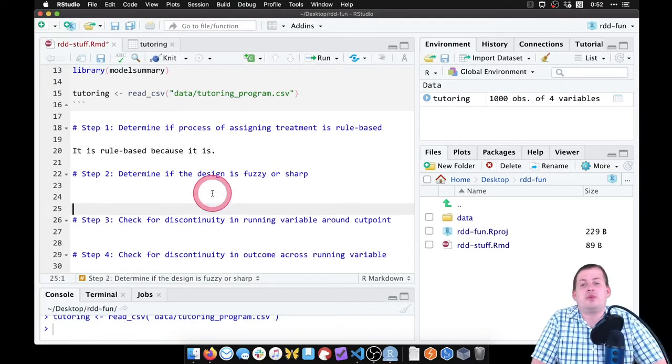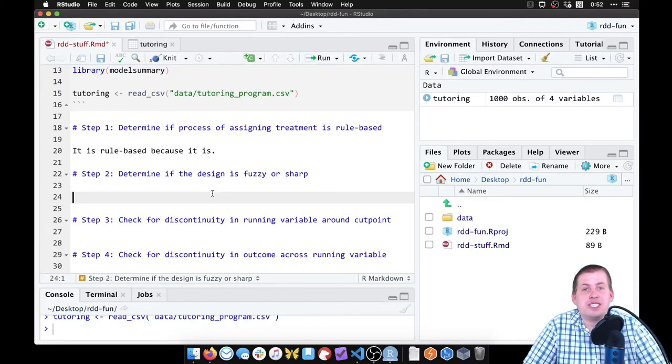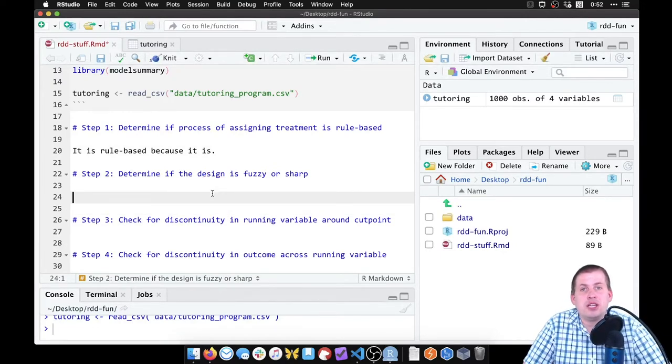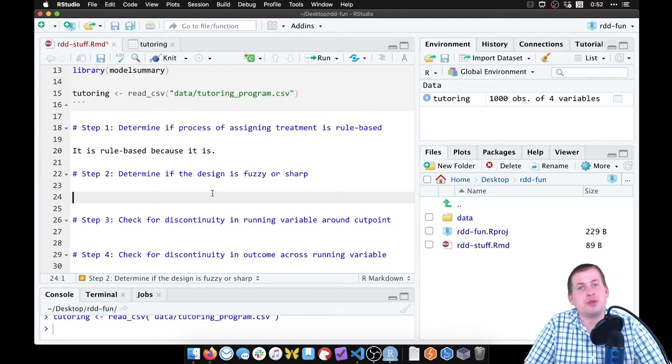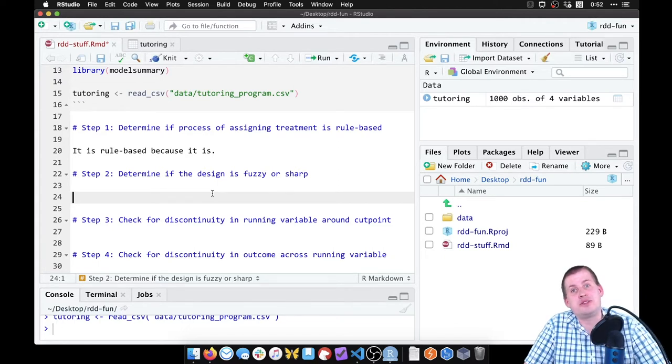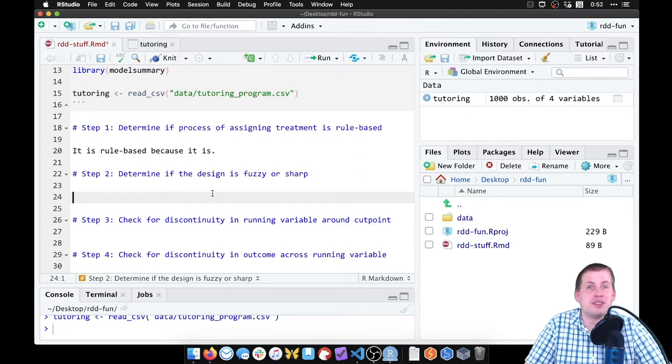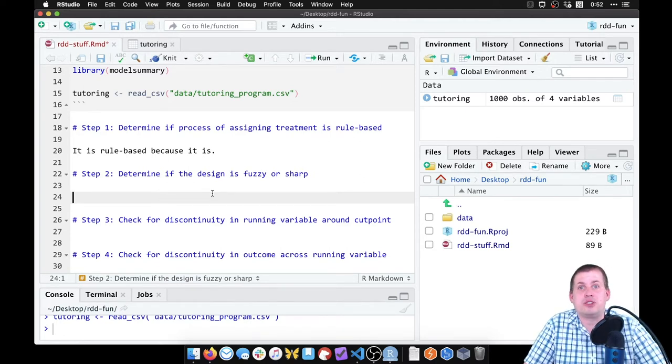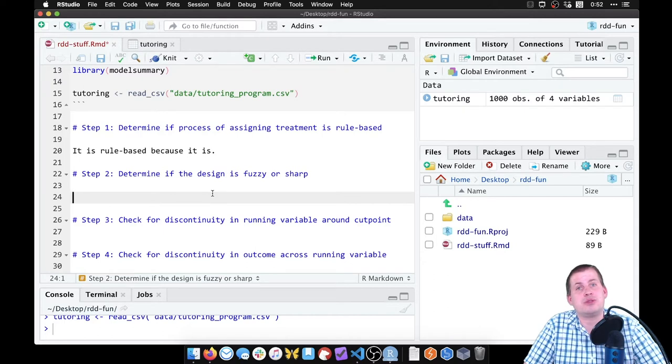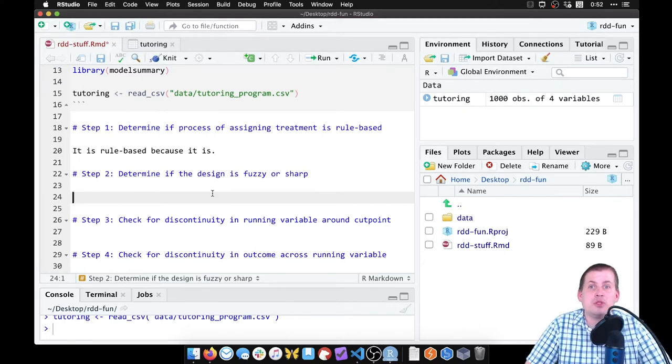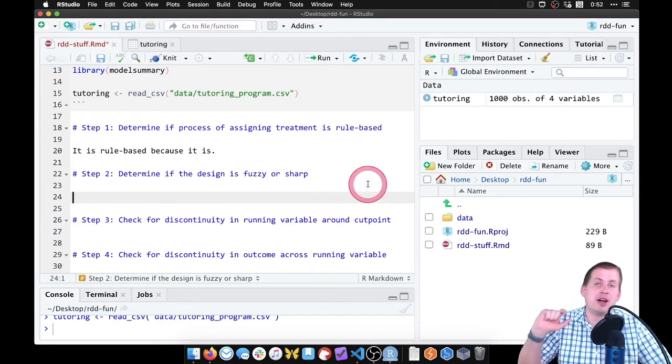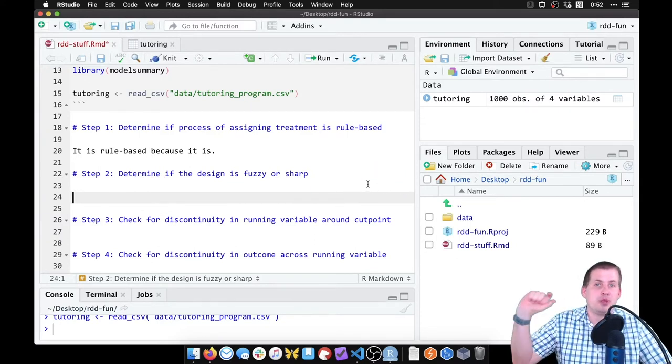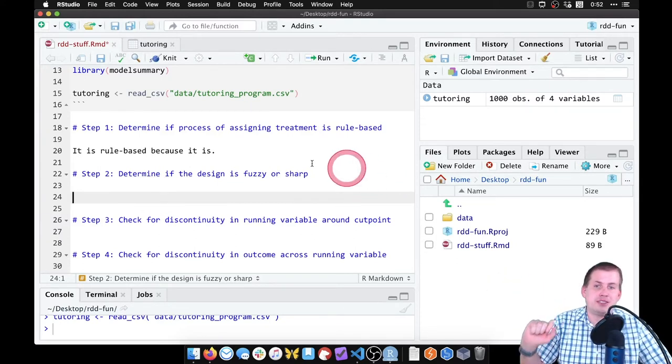Step two, we want to determine if the design is fuzzy or sharp, or not just the design—like we want to determine if the split between people who used tutoring and did not use tutoring is fuzzy or sharp. So we want to make sure that there's nobody who scored a 71 who is using tutors or somebody who scored a 65 is not using tutors. So we want to plot two of our variables here.